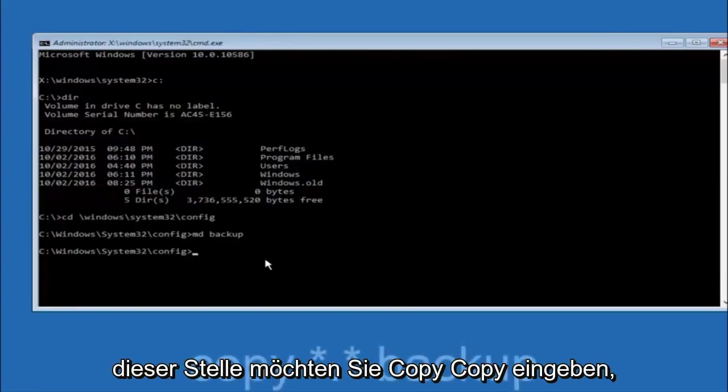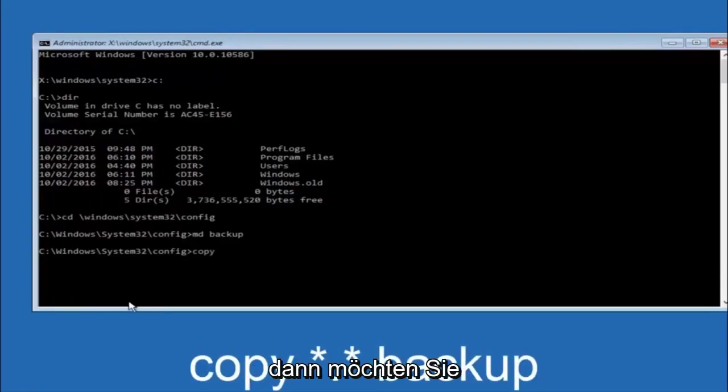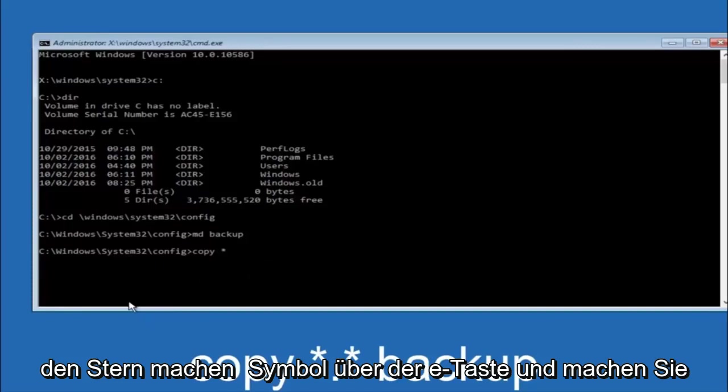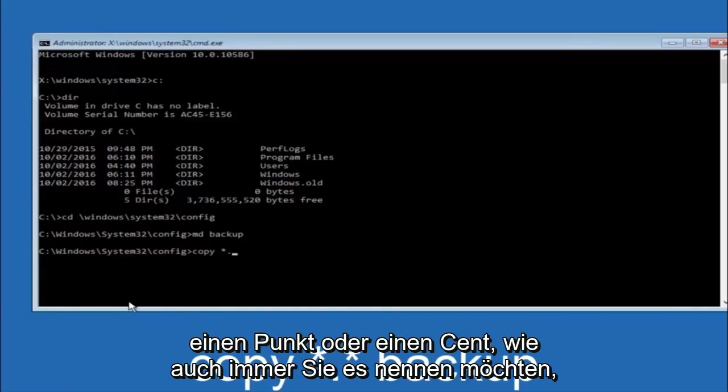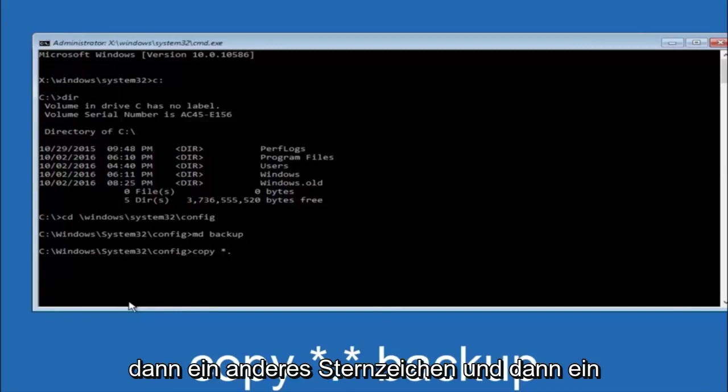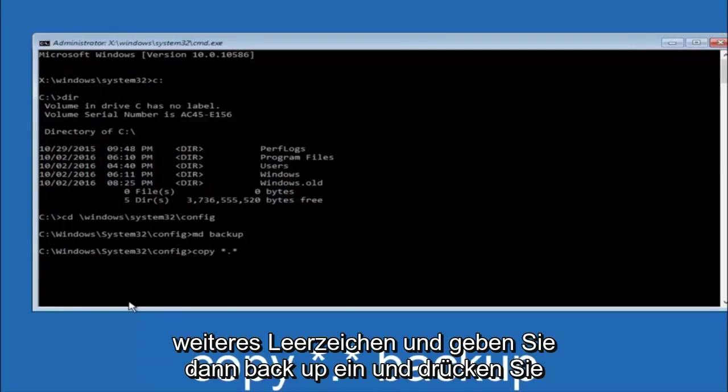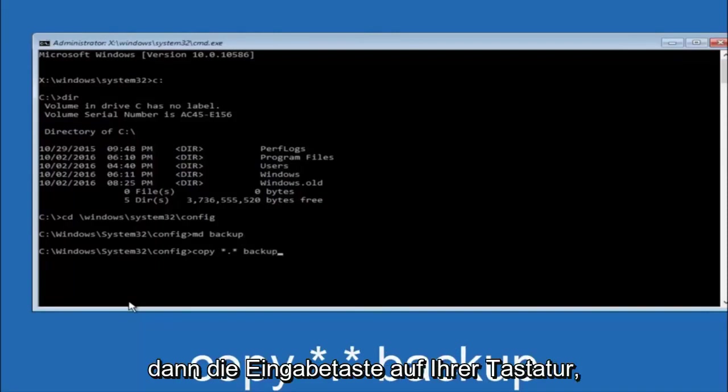At this point you want to type copy, c-o-p-y, space. Then you want to do the star symbol above the 8 key. Then do a period or a dot whatever you want to call it. Then another star sign. Then another space. And then type backup. And then hit enter on your keyboard.